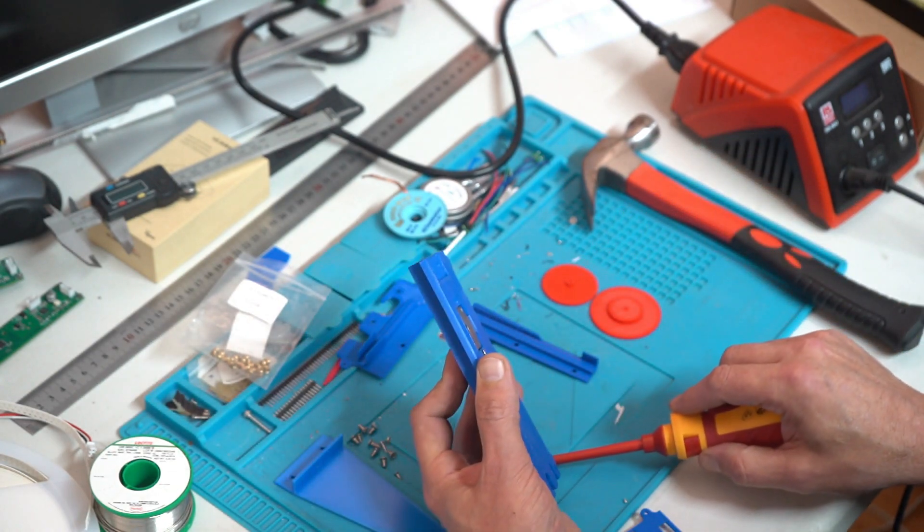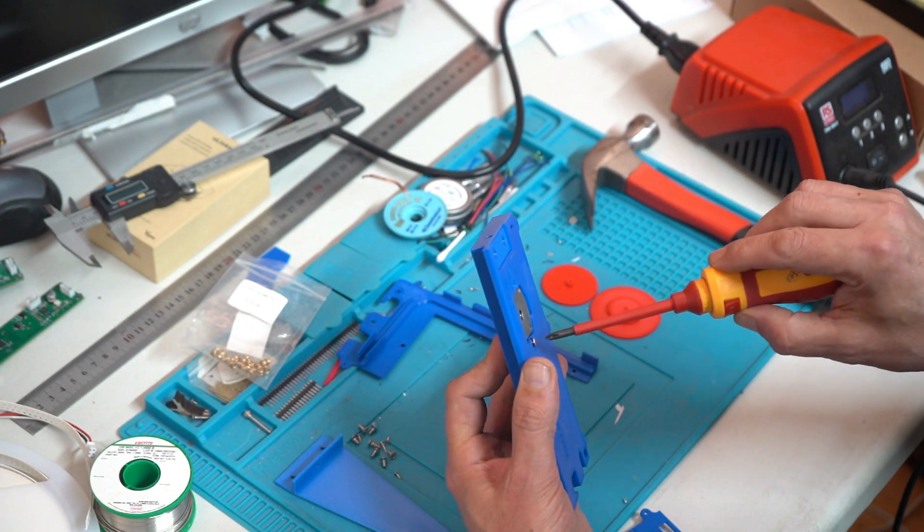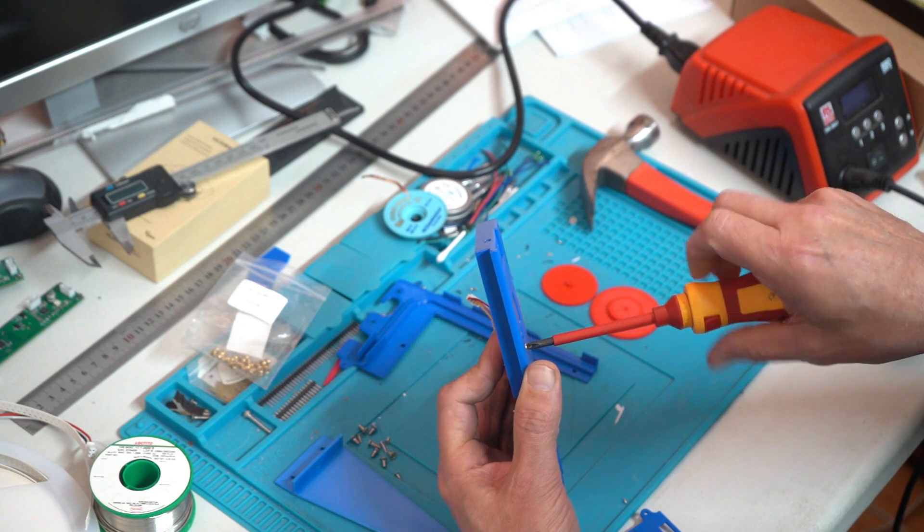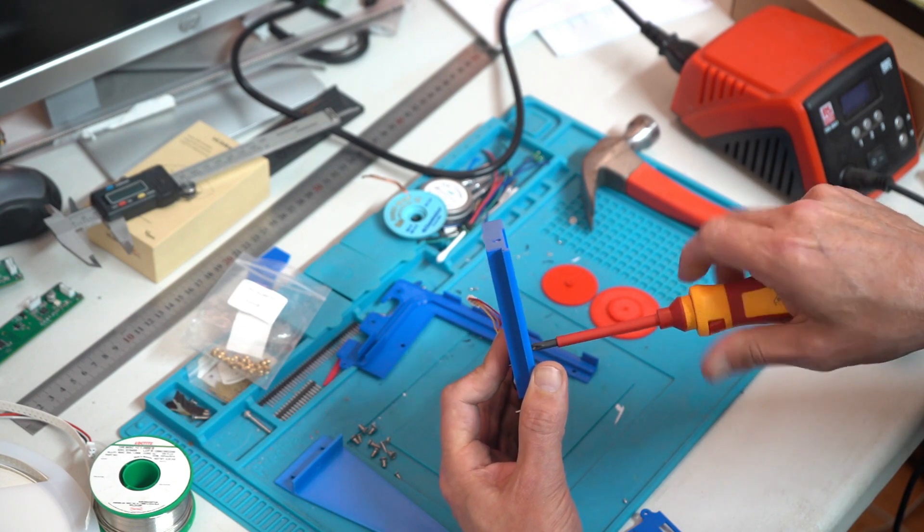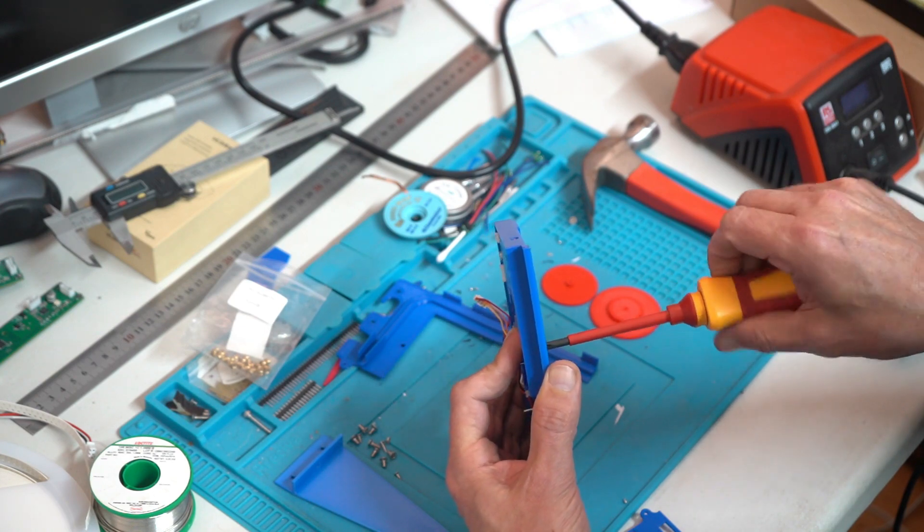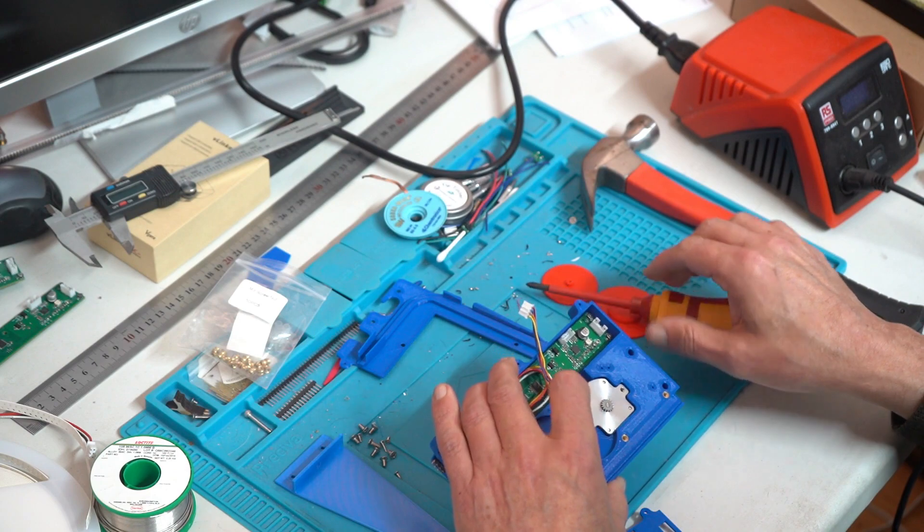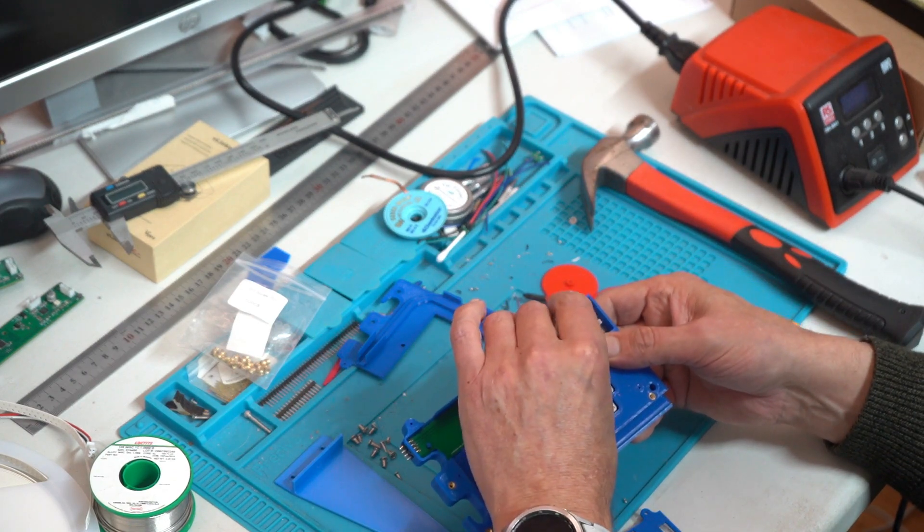And the stepper motor is available from Alibaba and places like that for around about $20, probably get that cheaper if you were buying more. Already has the gear on the end of it so that's kind of handy, and it has the cable and the plug so it's ready to plug into the PCB there.